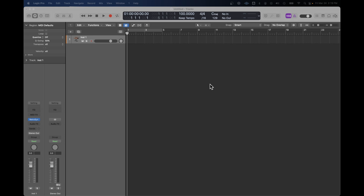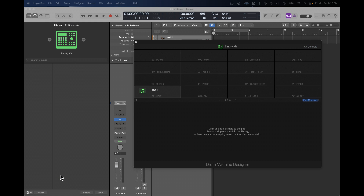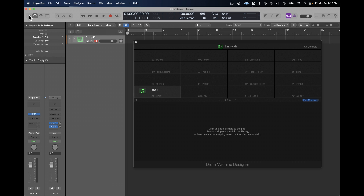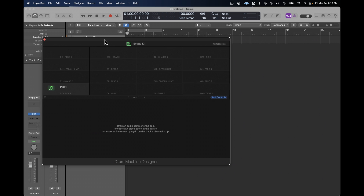Let me walk you through the process step by step. I have an empty Logic project, and I'm going to assign the one track to Drum Machine Designer. It brings up an empty kit and the library. Assuming that you're going to pull kit pieces from the library within Logic, but that's not what I want to do. I have samples I've already captured of a drum kit.